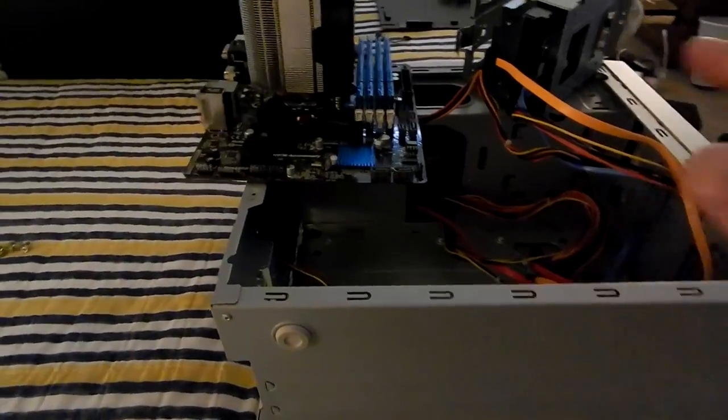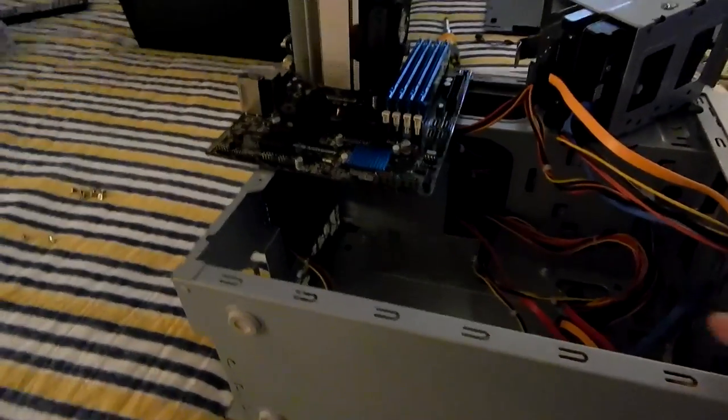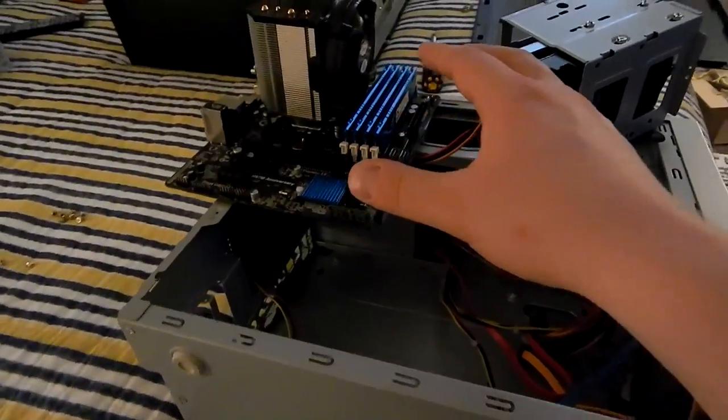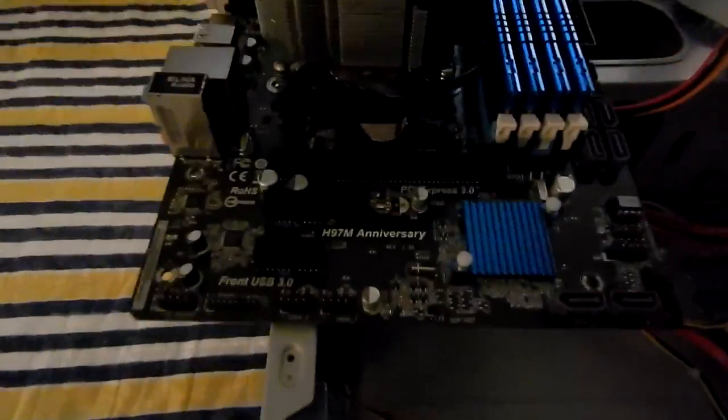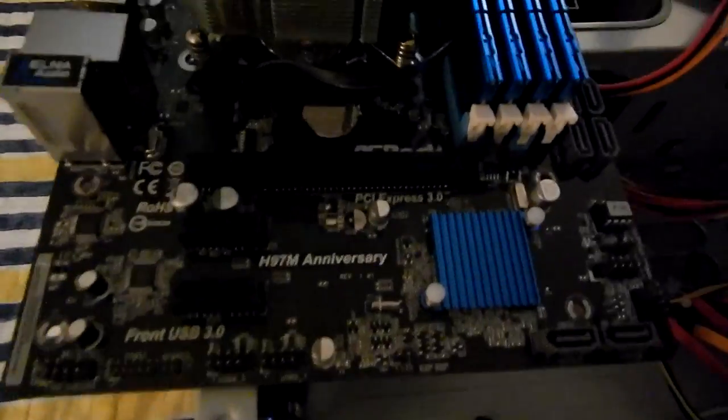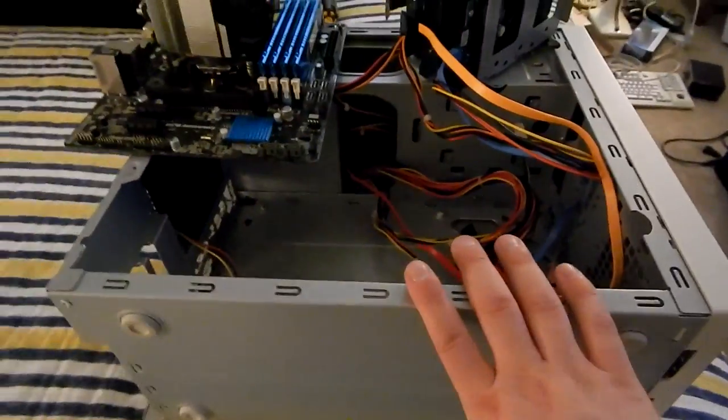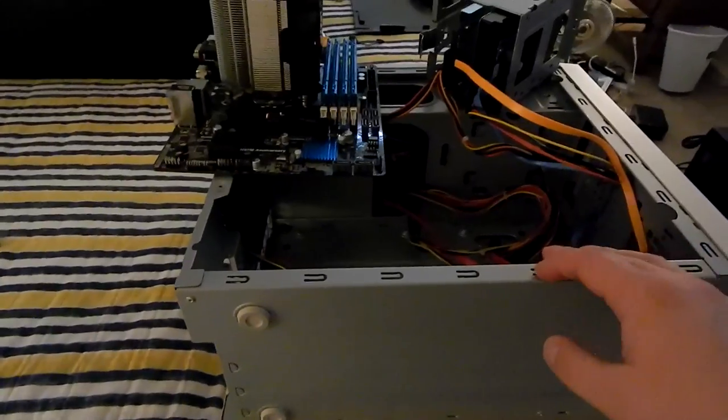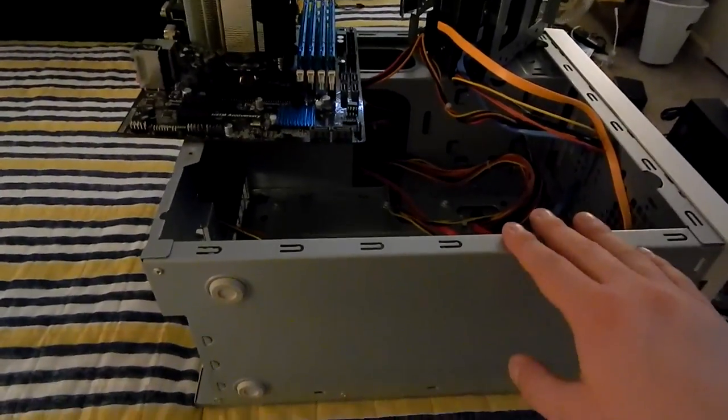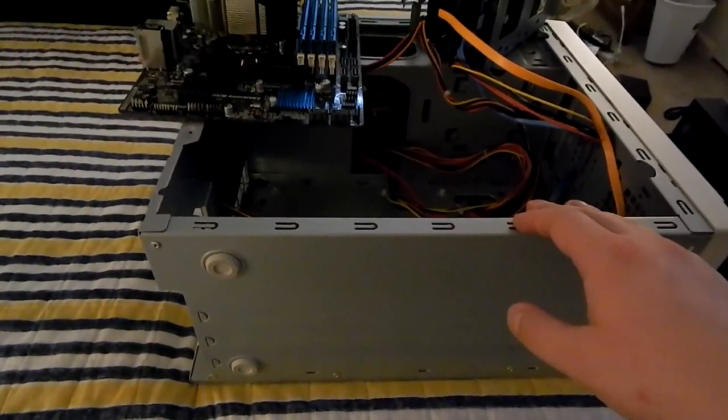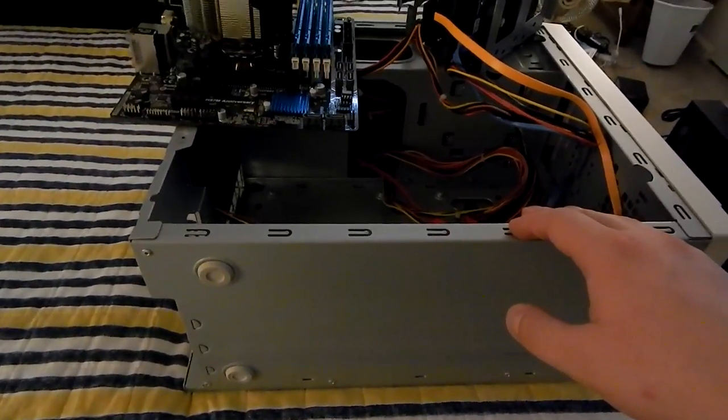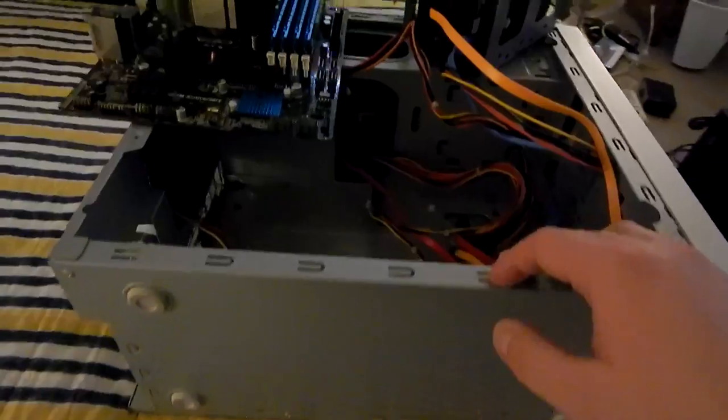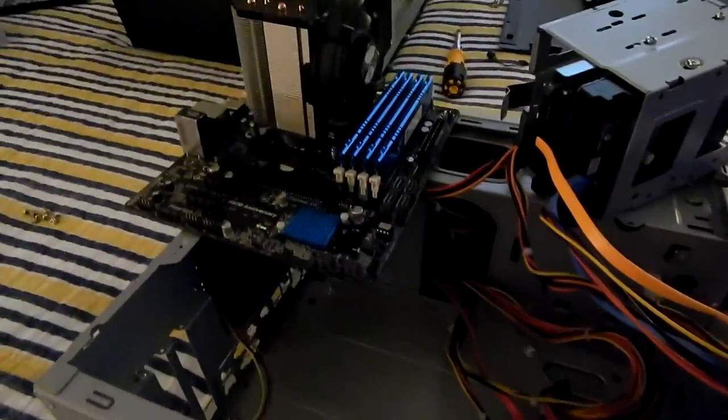If I didn't make that video, I had this H97M Anniversary ASRock board in the sleeper at one point, and it's going back in there now. Essentially, this is going to be a pretty nicely loaded sleeper.